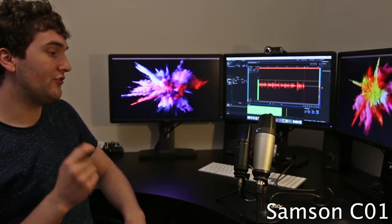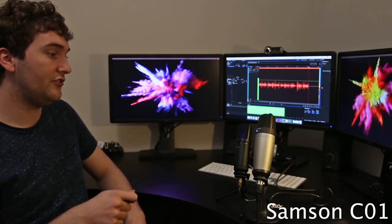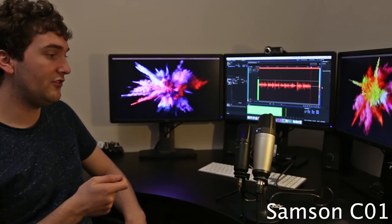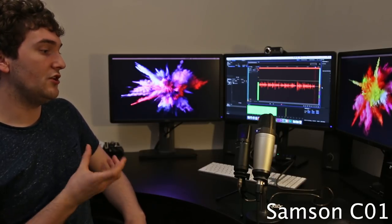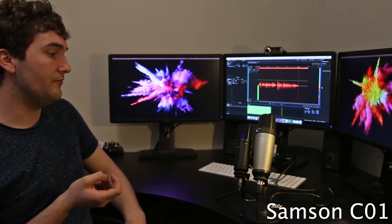This is now the Samson. Same distance around 30 to 40 centimeters. This is me speaking at a normal volume into the microphone.